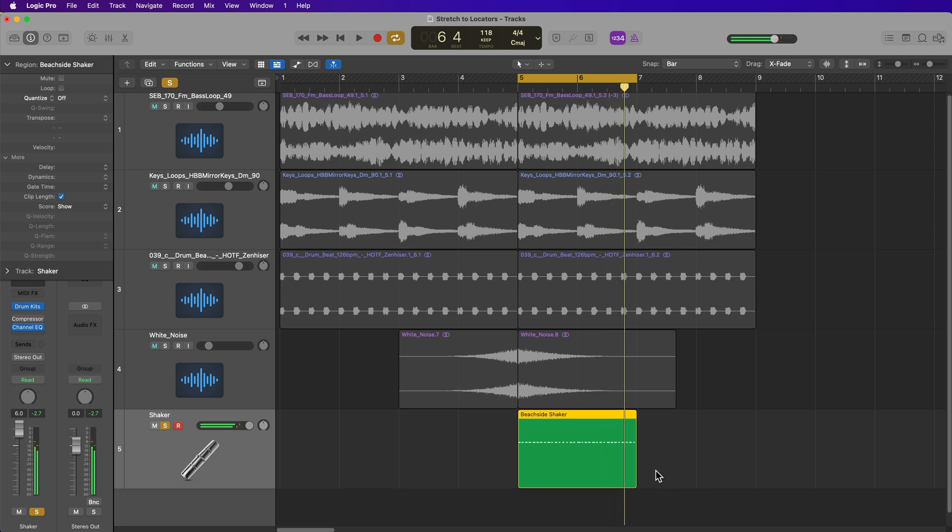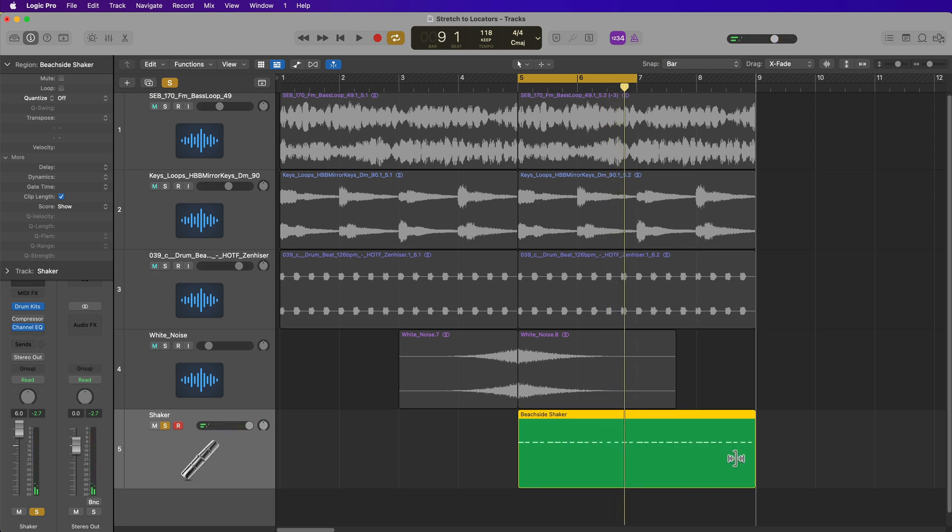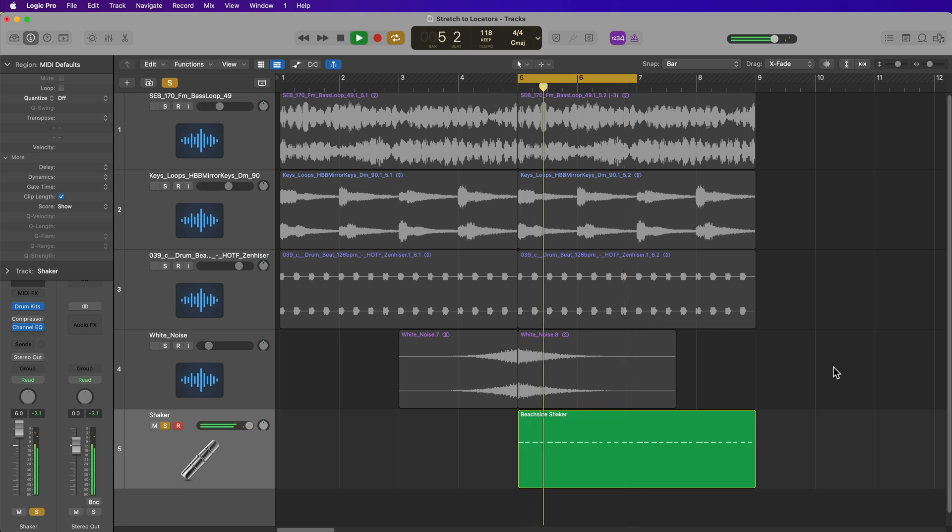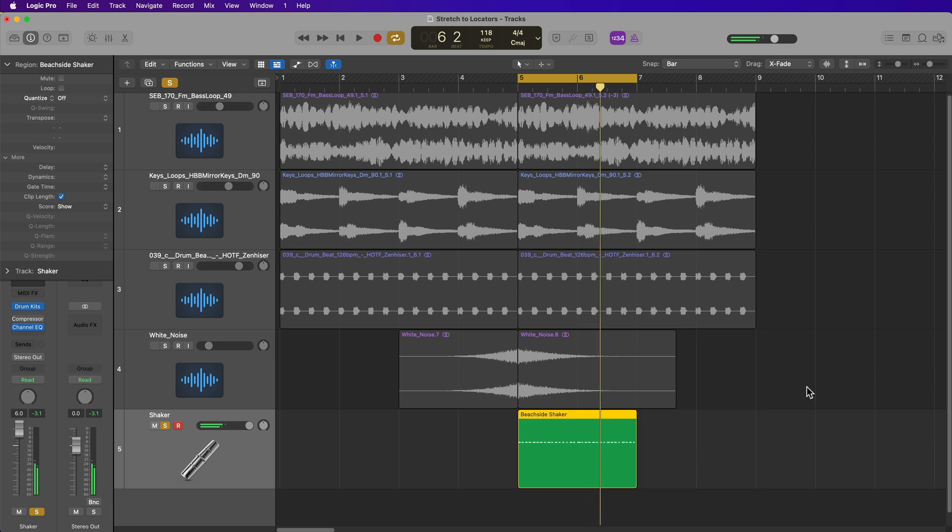And just like I demonstrated before, you can hold option if I want this to be at a slower pace at eighth notes instead of sixteenth notes. But the stretch to locators function works for this as well.